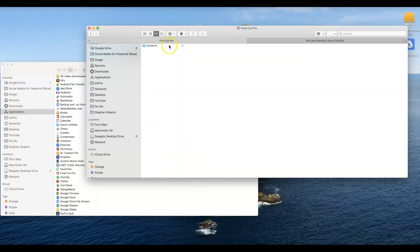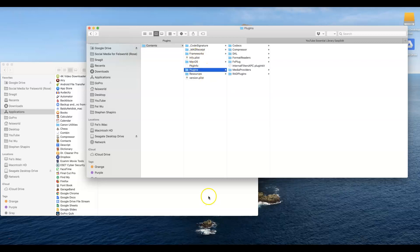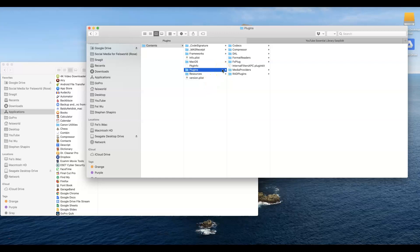This is going to be key because especially if you're not a computer guru, you don't want to go into the root folder and try to navigate everything. This is guaranteed to find content specific to your Final Cut Pro. Where you want to look inside of Content is the folder called Plugins.